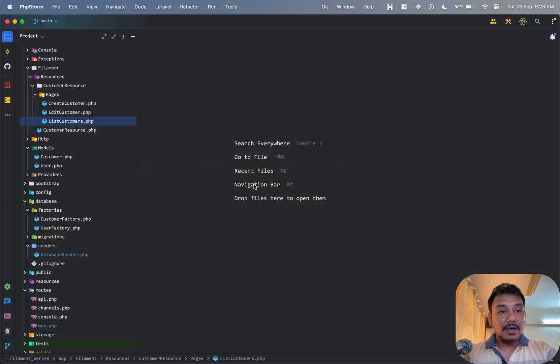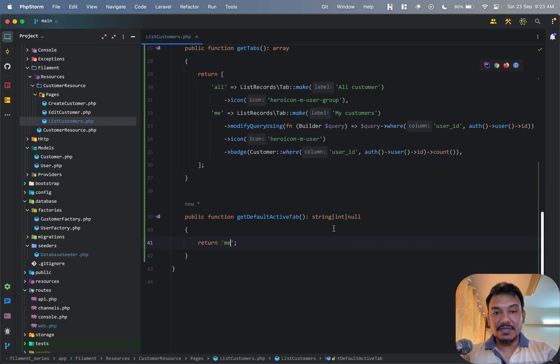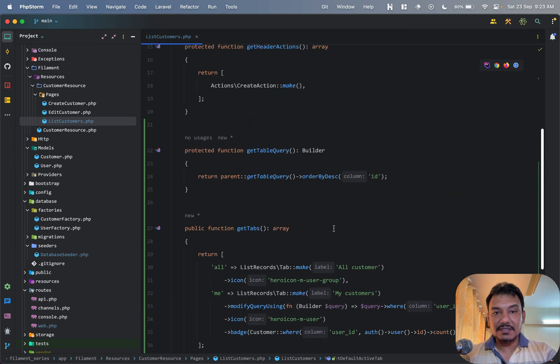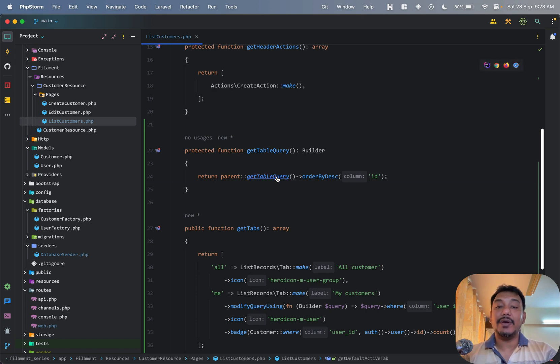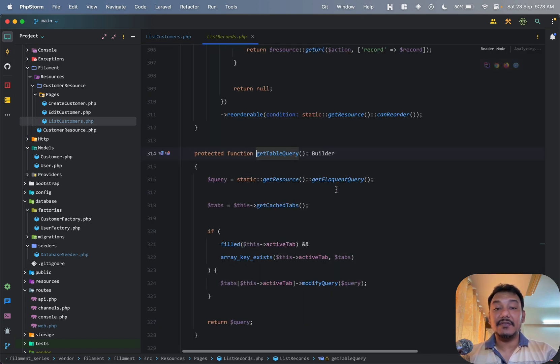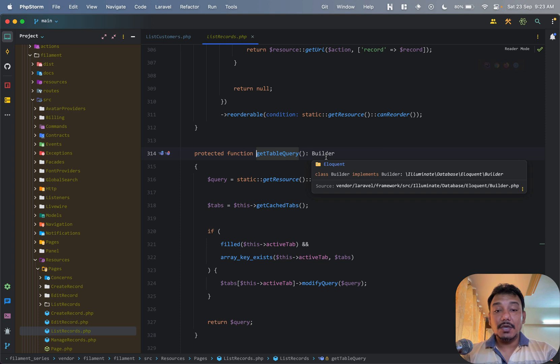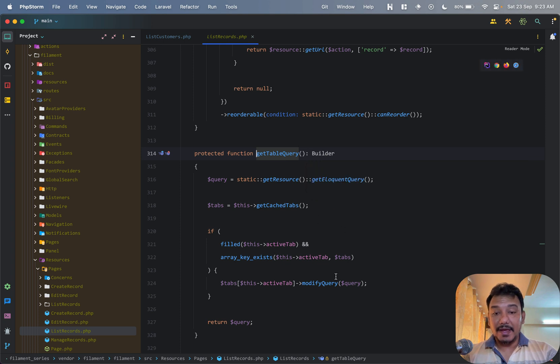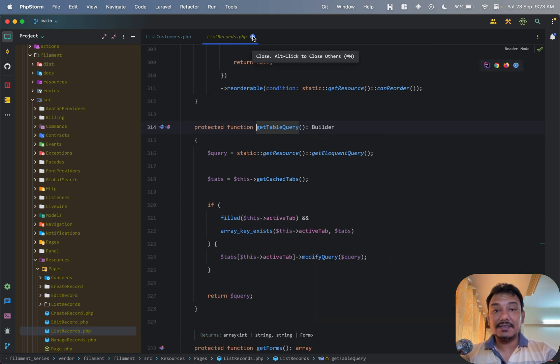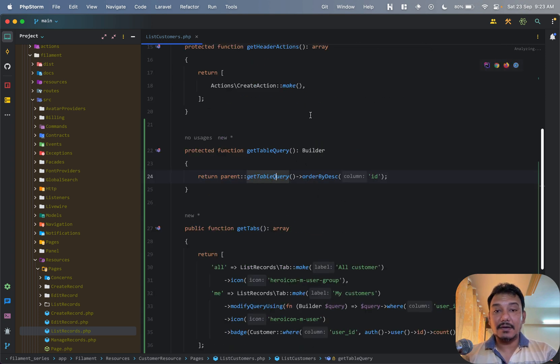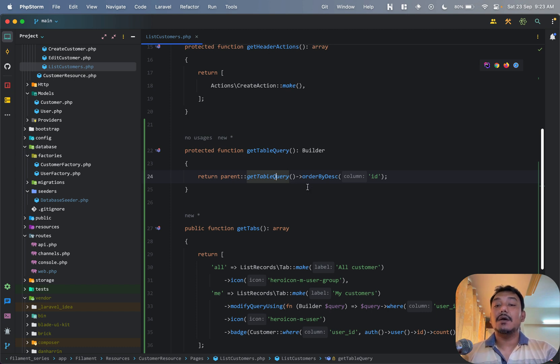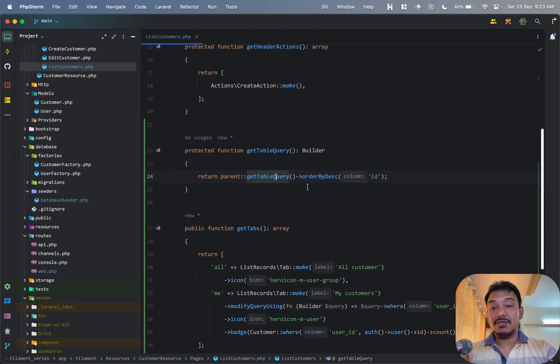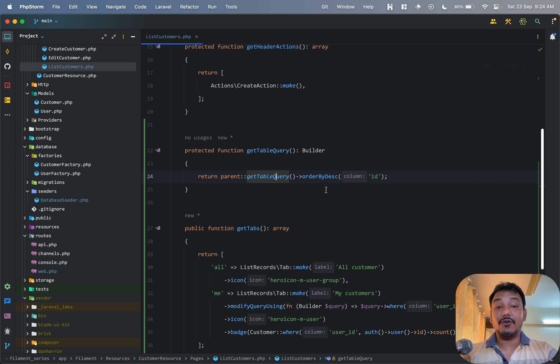This is my list customer page. If you see, there is one new method that I have added which is getTableQuery. So the getTableQuery is giving me a builder instance, and that builder instance when it is returned, what I can do is I can add my query condition.